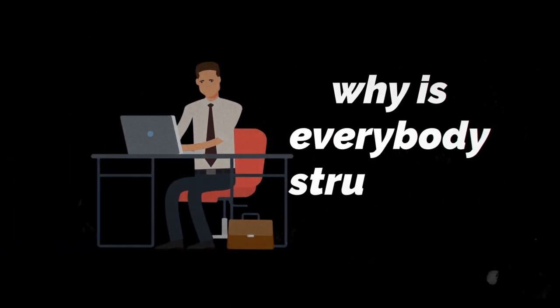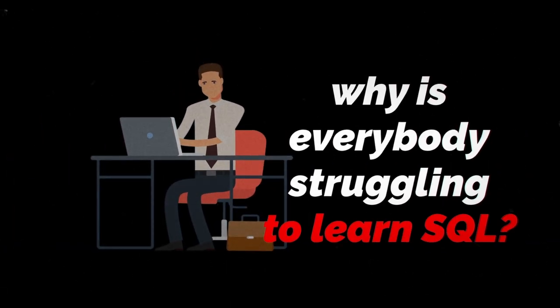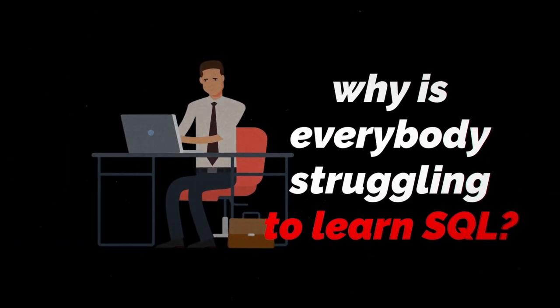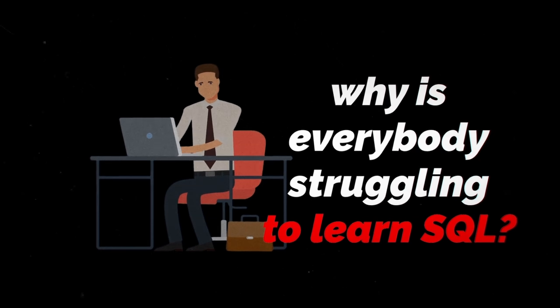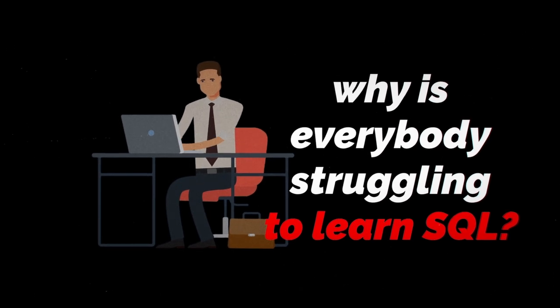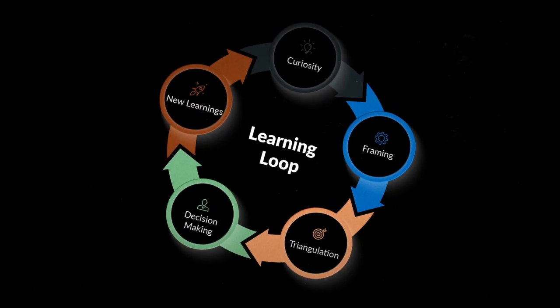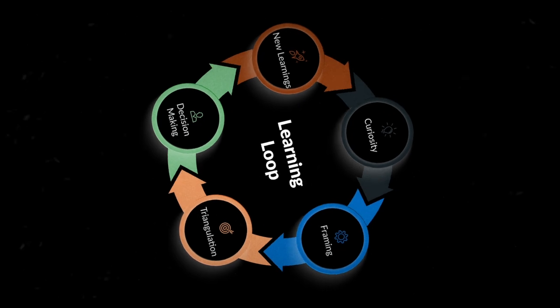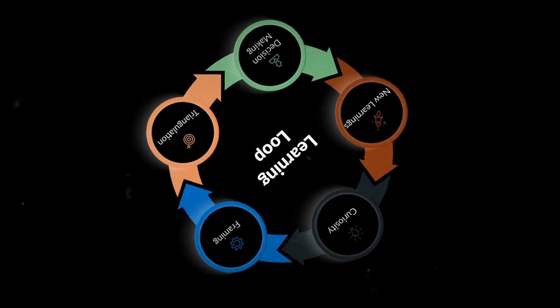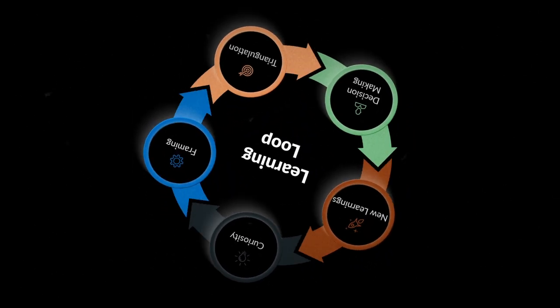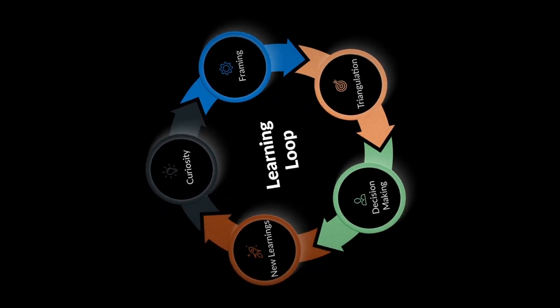So why is everybody struggling to learn SQL? Well, the short answer is they lack a clear plan, or their plan just sucks. They dabble around and get stuck in a loop of learning, but not you after watching this video.